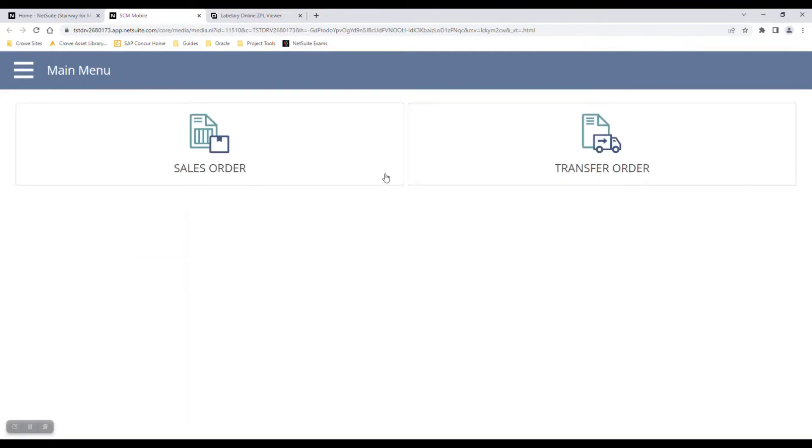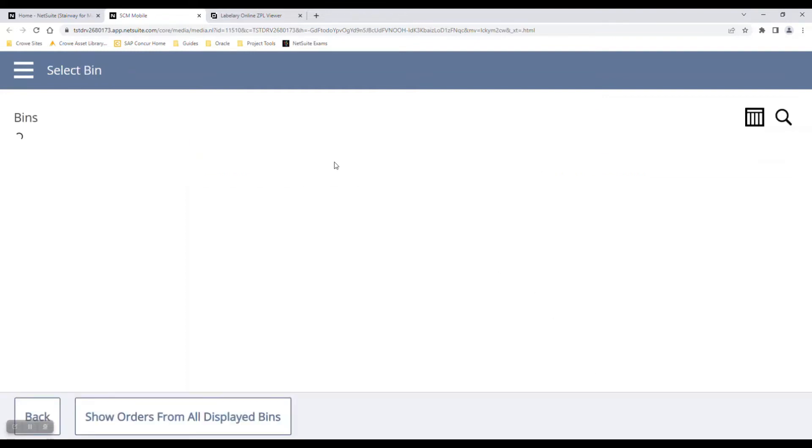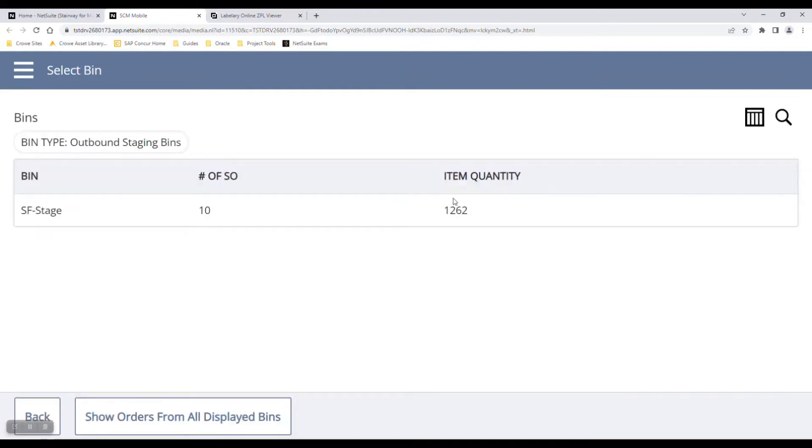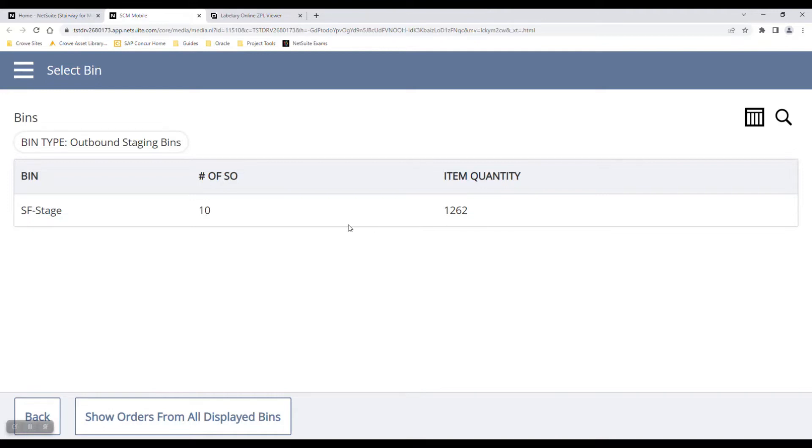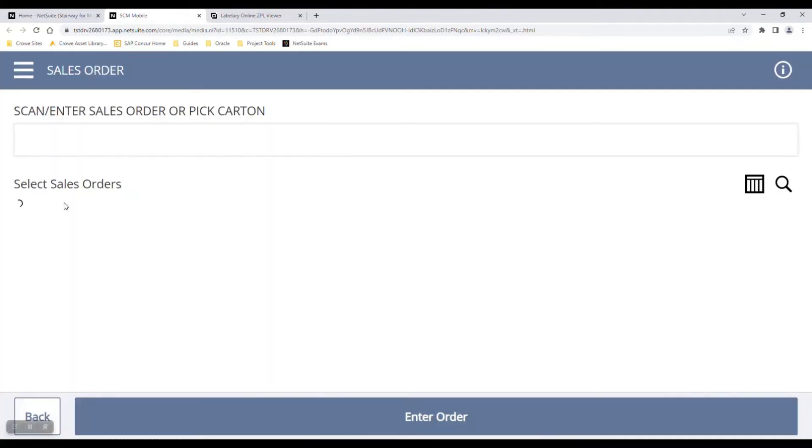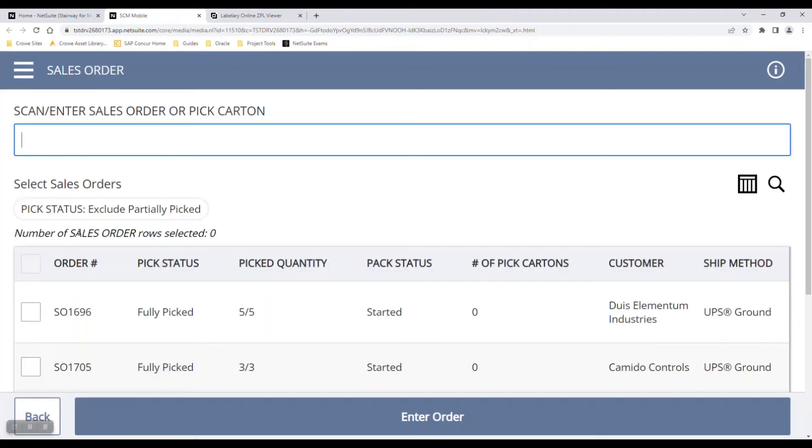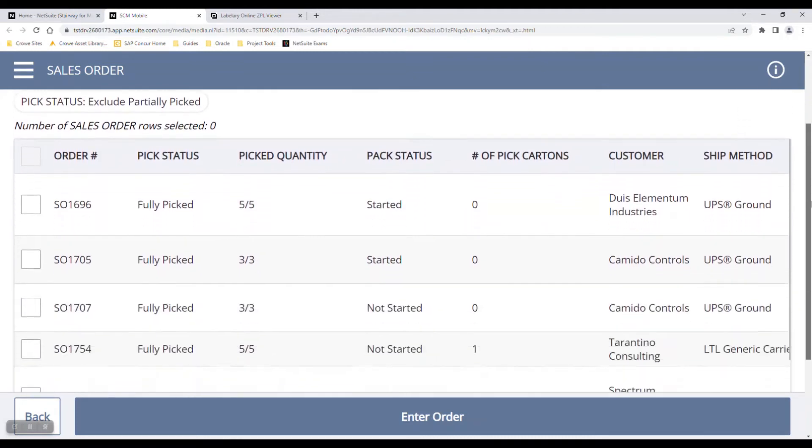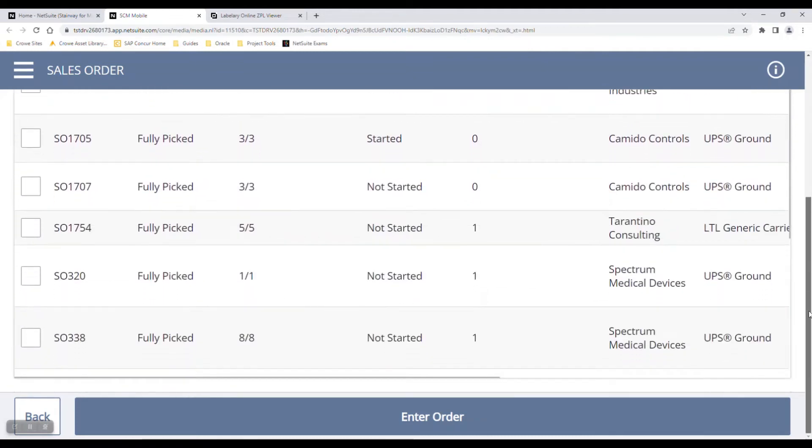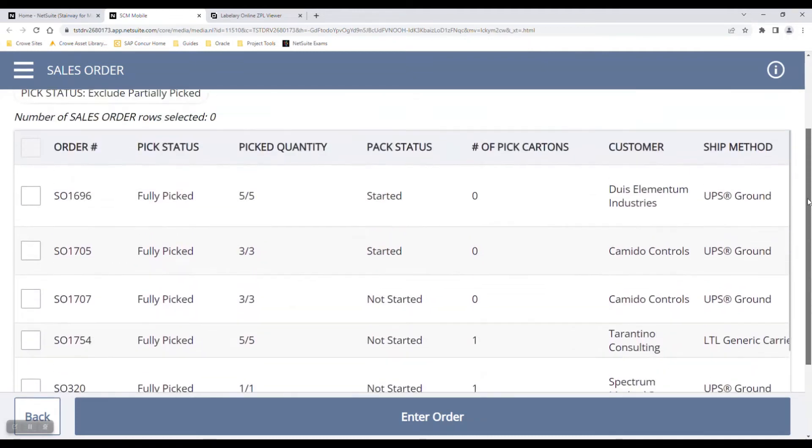Now I can pack a sales order or a transfer order. Let's look at sales orders. Here you can see I have the San Francisco staging location, which has 10 sales orders currently located there, with a total item value of $1,262. I can click on that bin and see a list of all the sales orders at this packing station.